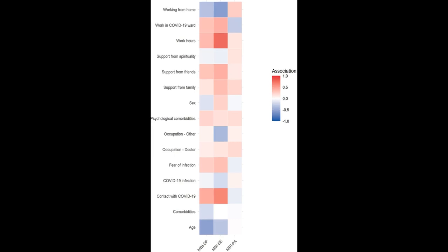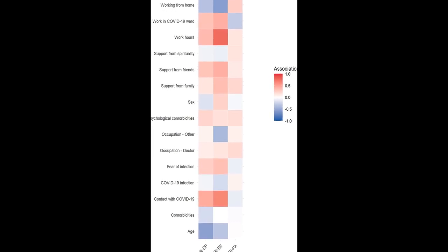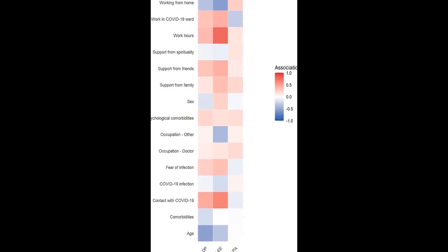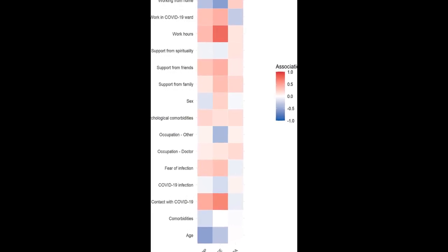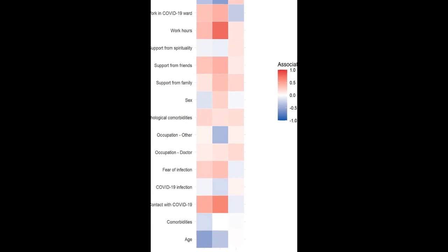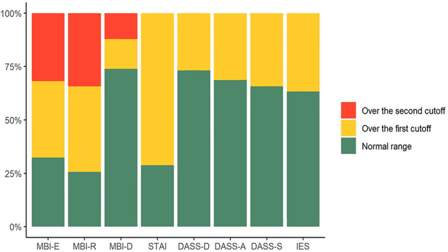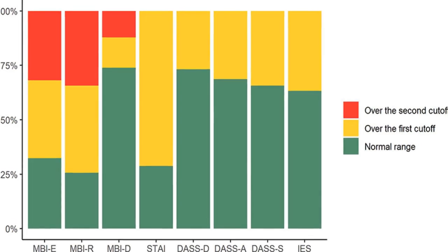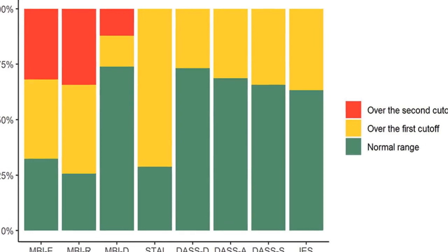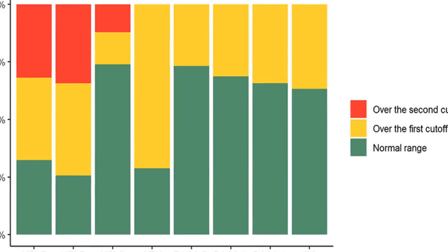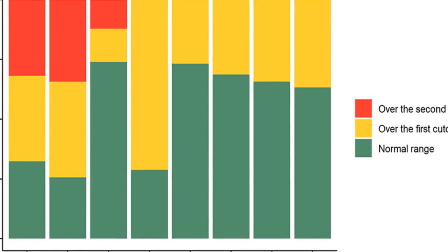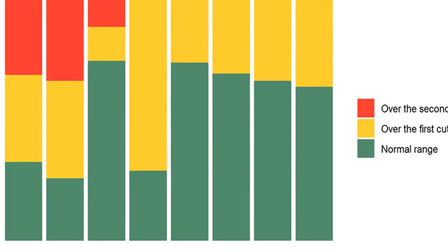The study found that 71.2% of participants had scores above the clinical cutoff for state anxiety, while 26.8% had clinical levels of depression, 31.3% of anxiety, and 34.3% of stress, and 36.7% of post-traumatic stress.